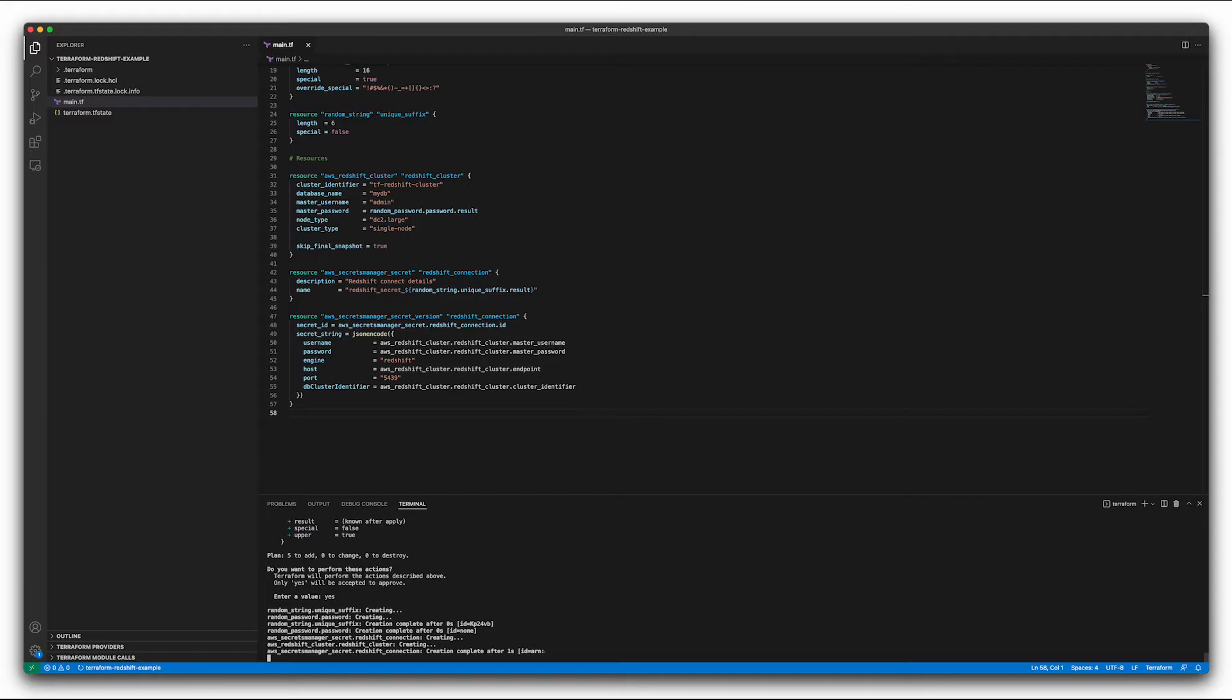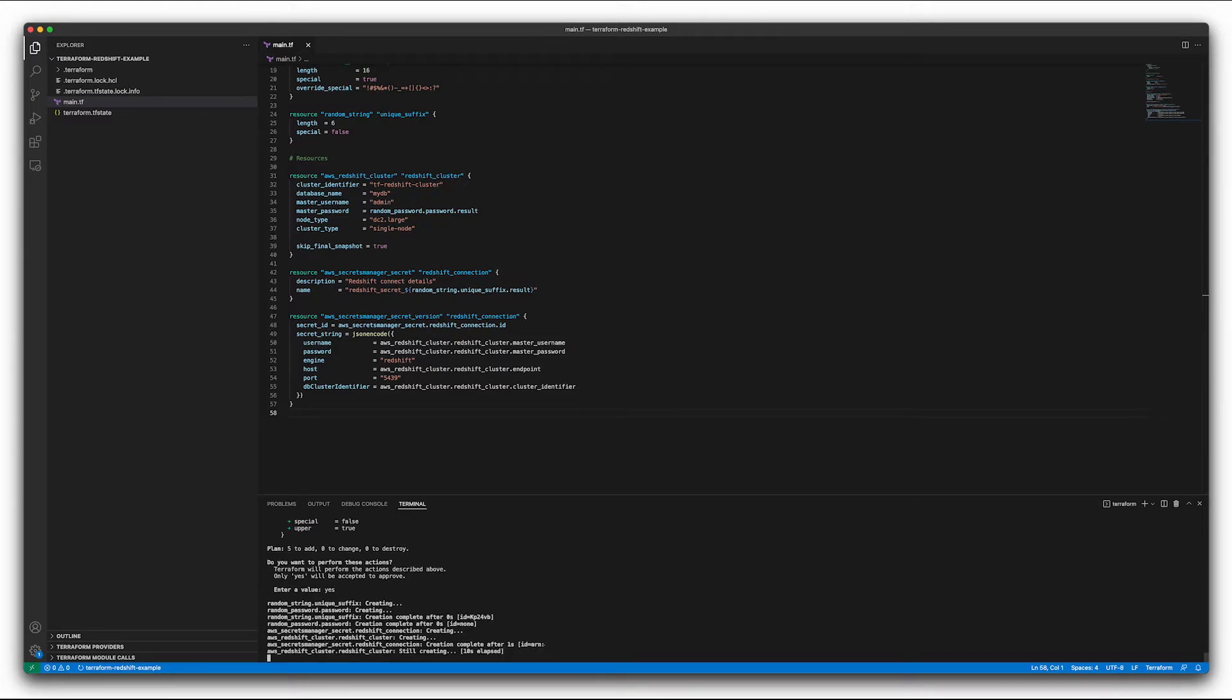And this next section, because we're launching a Redshift cluster, that process is probably going to take about five minutes. Rather than make you watch an incredibly dull video, I'm just going to go ahead and fast forward this part.